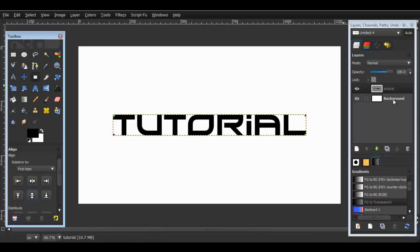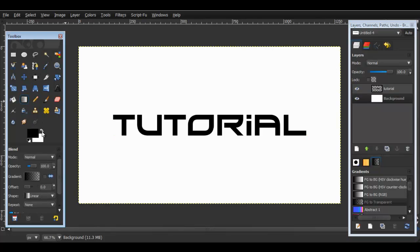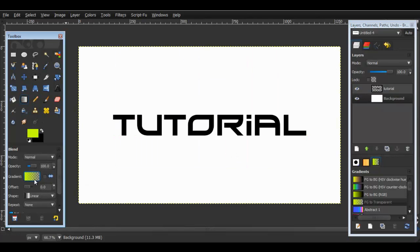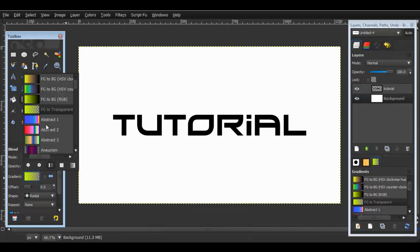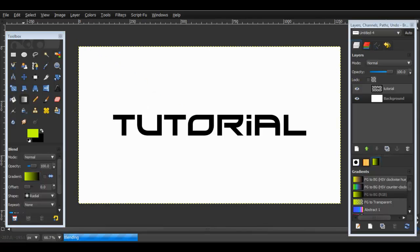I'm going to add a background to this. I'm going to go to the gradient tool, just pick any color you want. I'm going to put that green over here, radial, and then I'll put FG to BG and then go from the middle outwards like that.